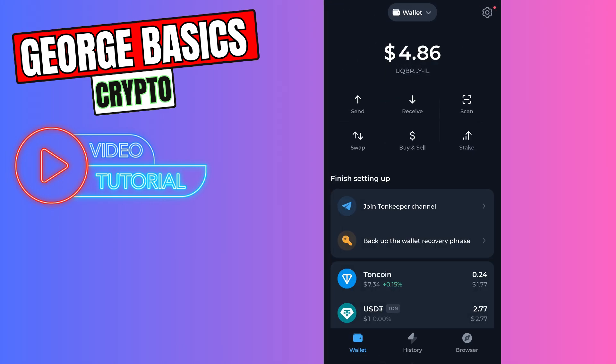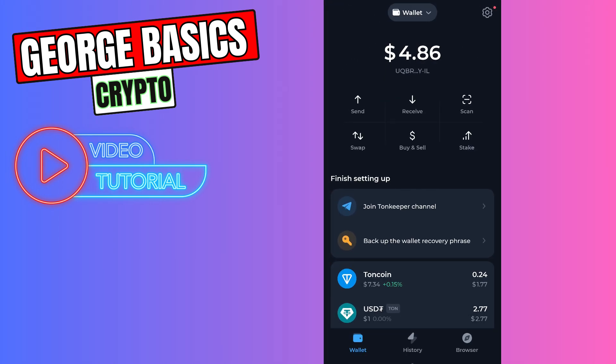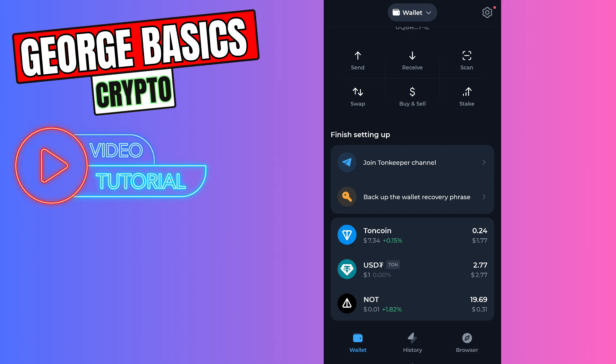When you go to your main page, here on the bottom you will see your NOT coin balance in the coin list. That's all I wanted to show you. If this video was helpful for you, don't forget to click the like button and don't forget to subscribe.